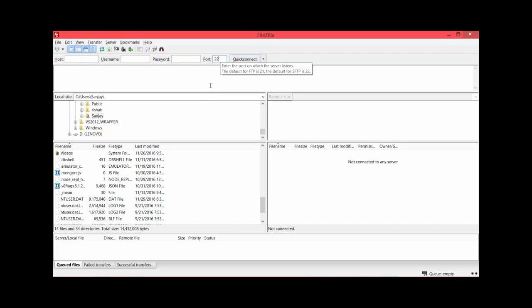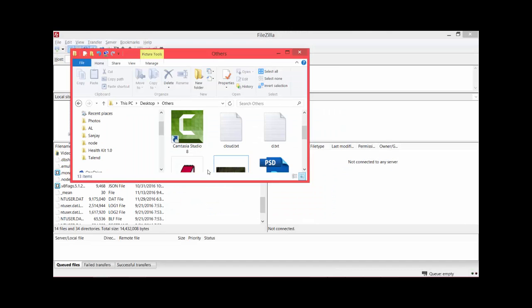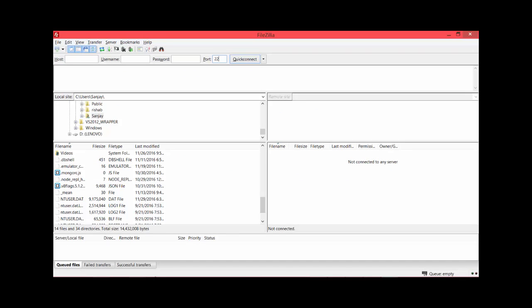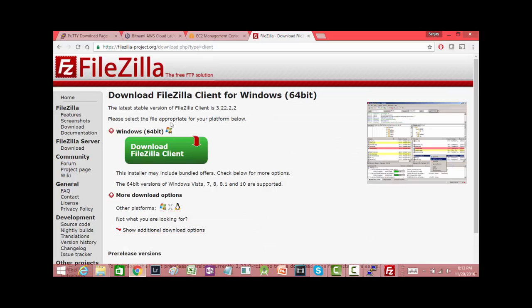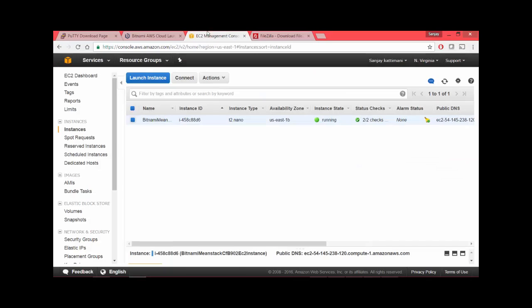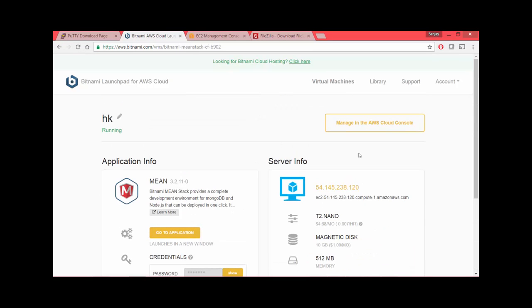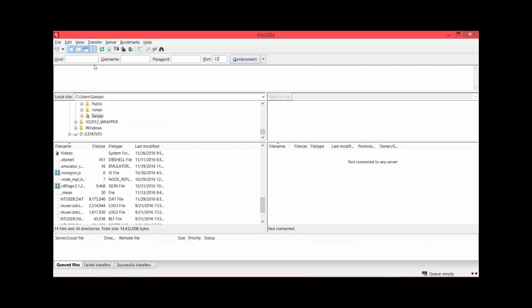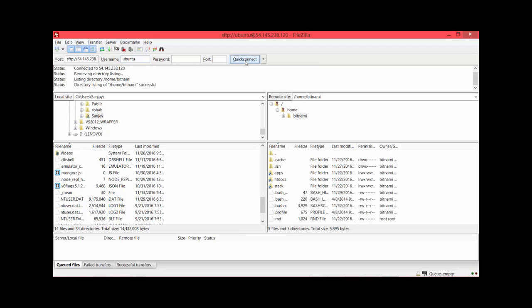We need to provide a few more details. Port number was 22 as we earlier entered, and we also need to provide the server name. I'll again use the same IP address. I provide username Ubuntu and no password because that's already part of the PPK file. I say quick connect.